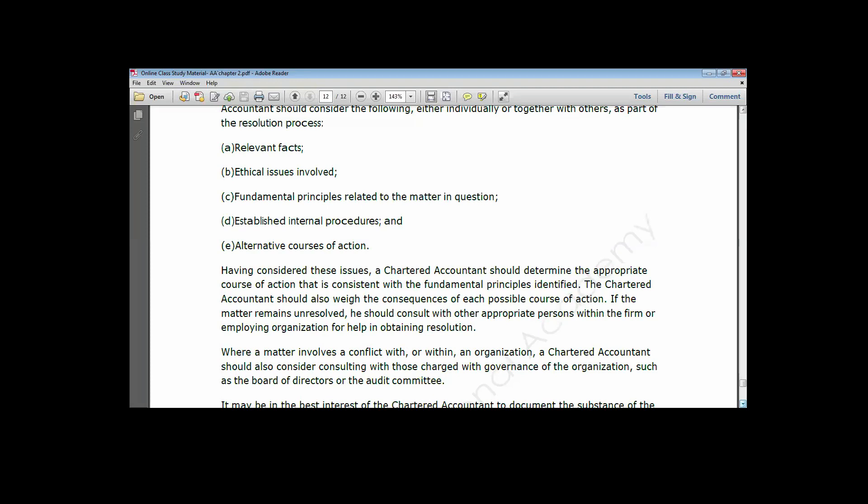Step three: look at what are the fundamental principles related to the matter in question — are we looking at independence, objectivity, integrity, professional competence and due care, or conflict of interest? Step four: look out for established internal procedures — ask what the laid-down rules and regulations within the organization or audit firm are for resolving such issues.